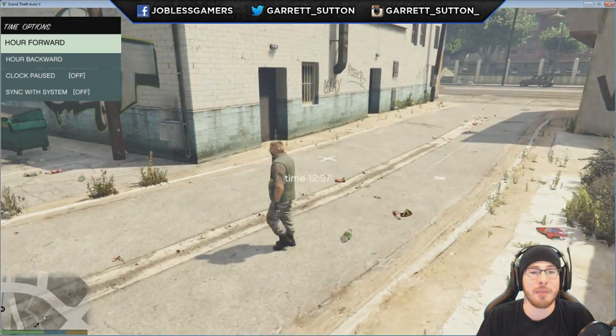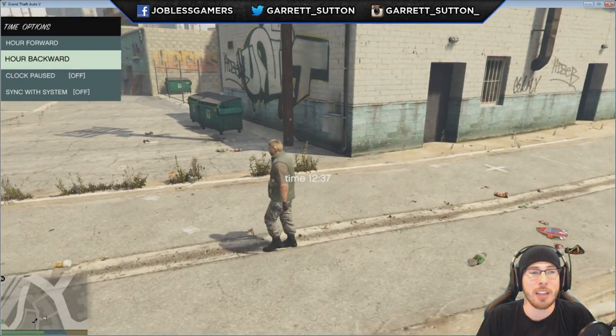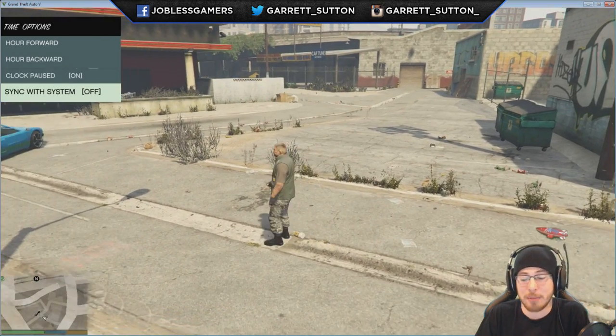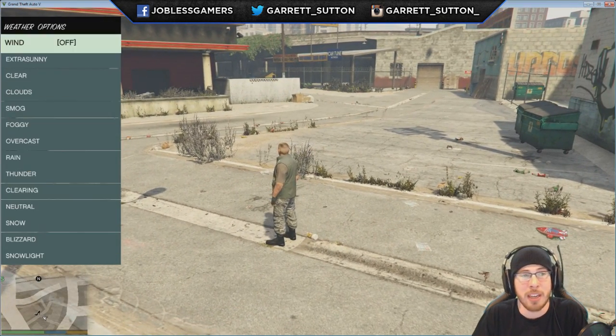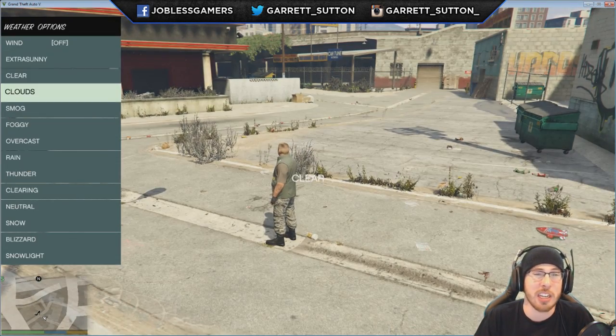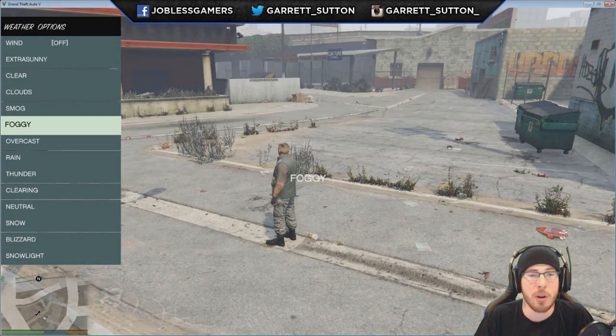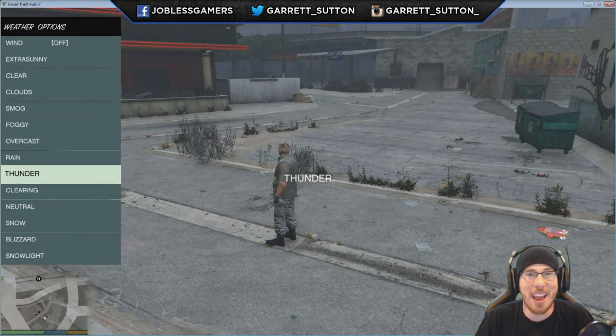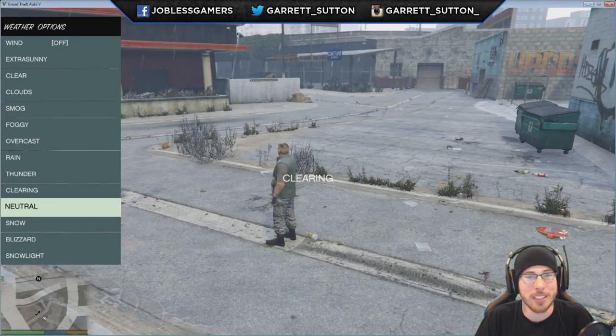You literally have everything in your power. You can pause the time so you never have to worry about it again. You want the weather changed — extra sunny, clear, whatever you want — we've got it all.